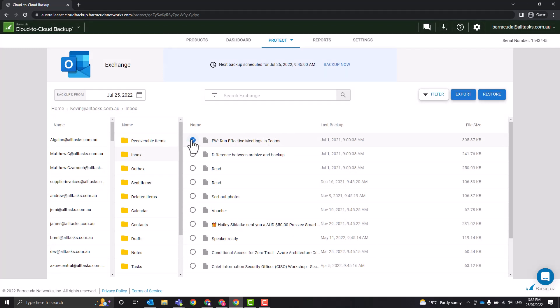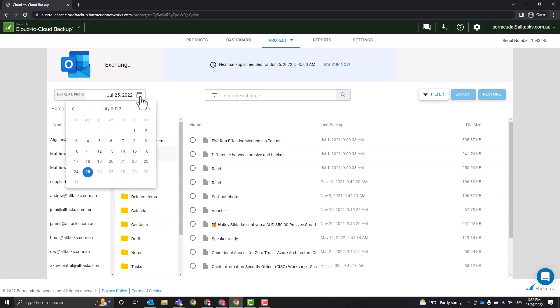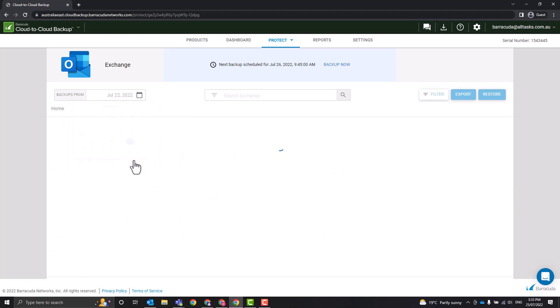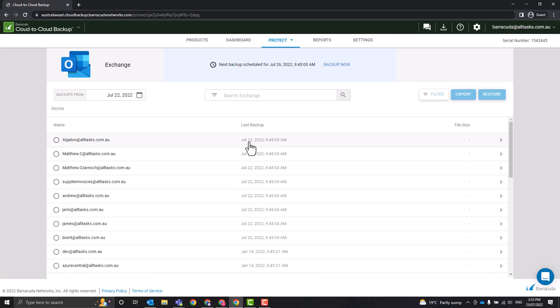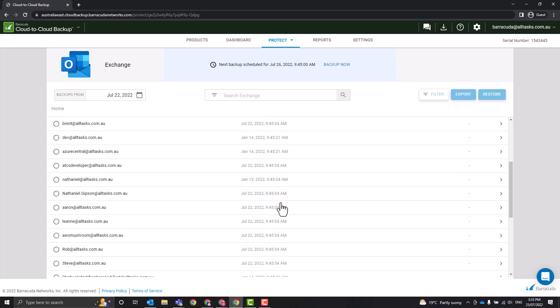Now that's from the latest snapshot of my mailbox. If we wanted to do the exact same thing but from a couple of days ago, we would just select the calendar up here and we select the date. So we want to go back to Friday the 22nd, and what it's going to do is give us all the backup snapshots of Friday the 22nd and whatever the last backup was then.